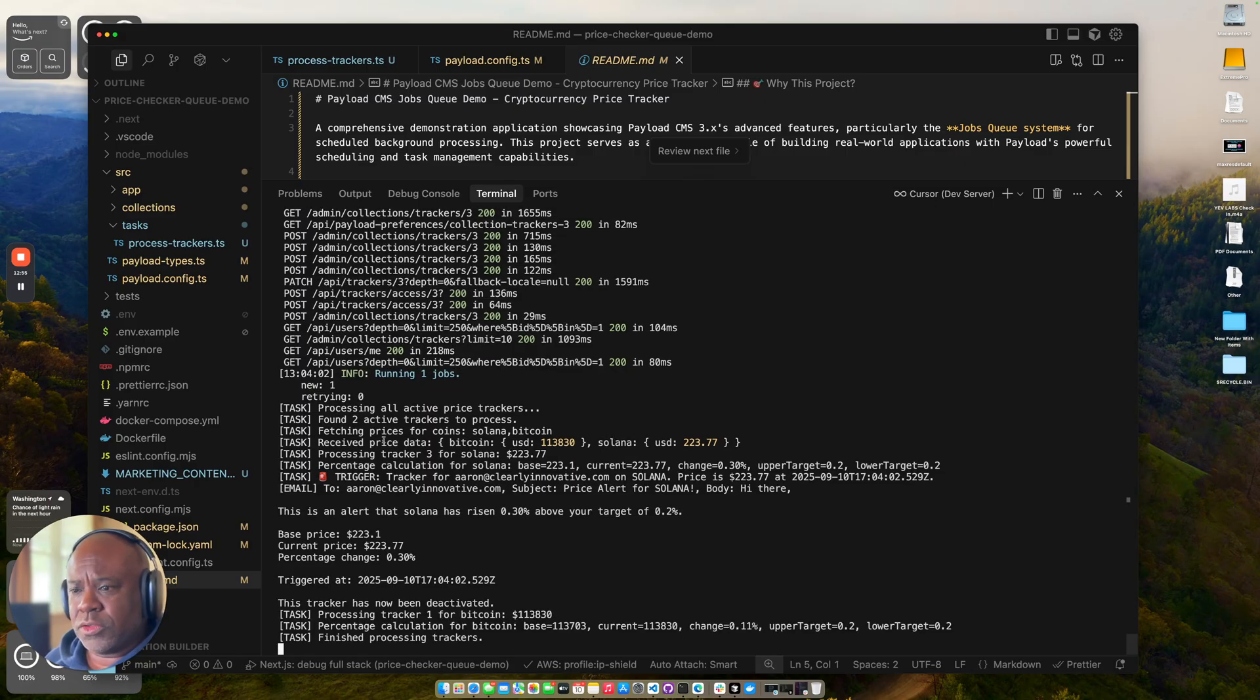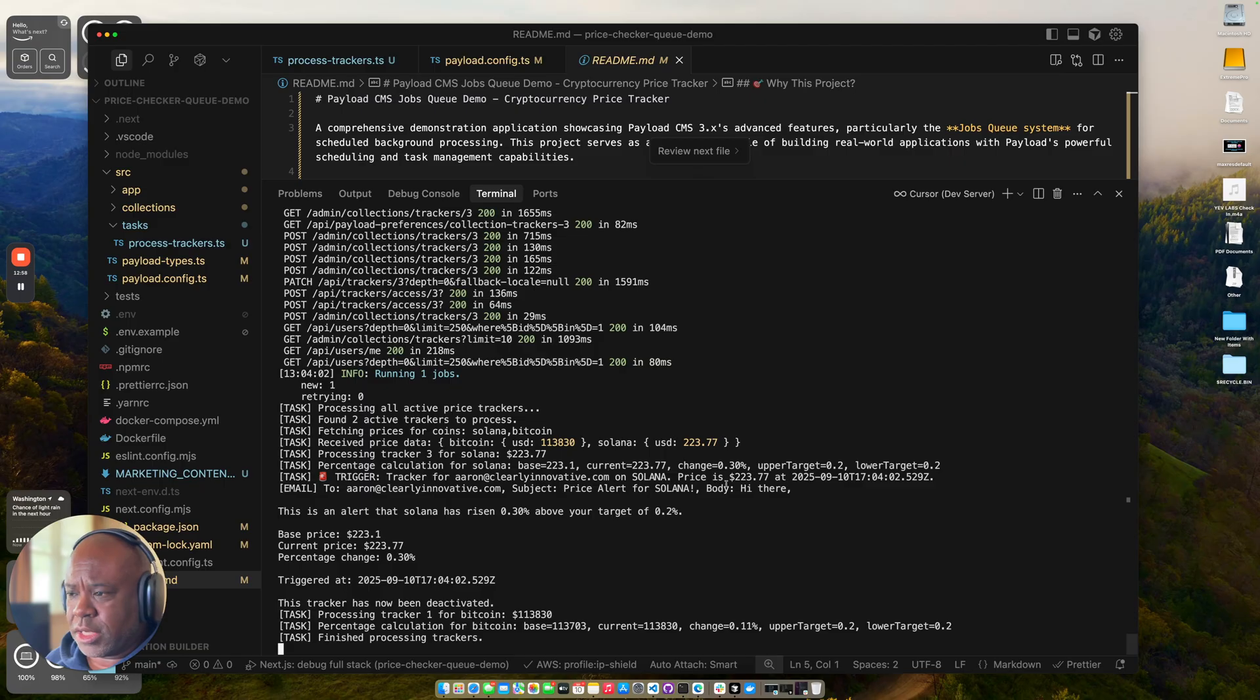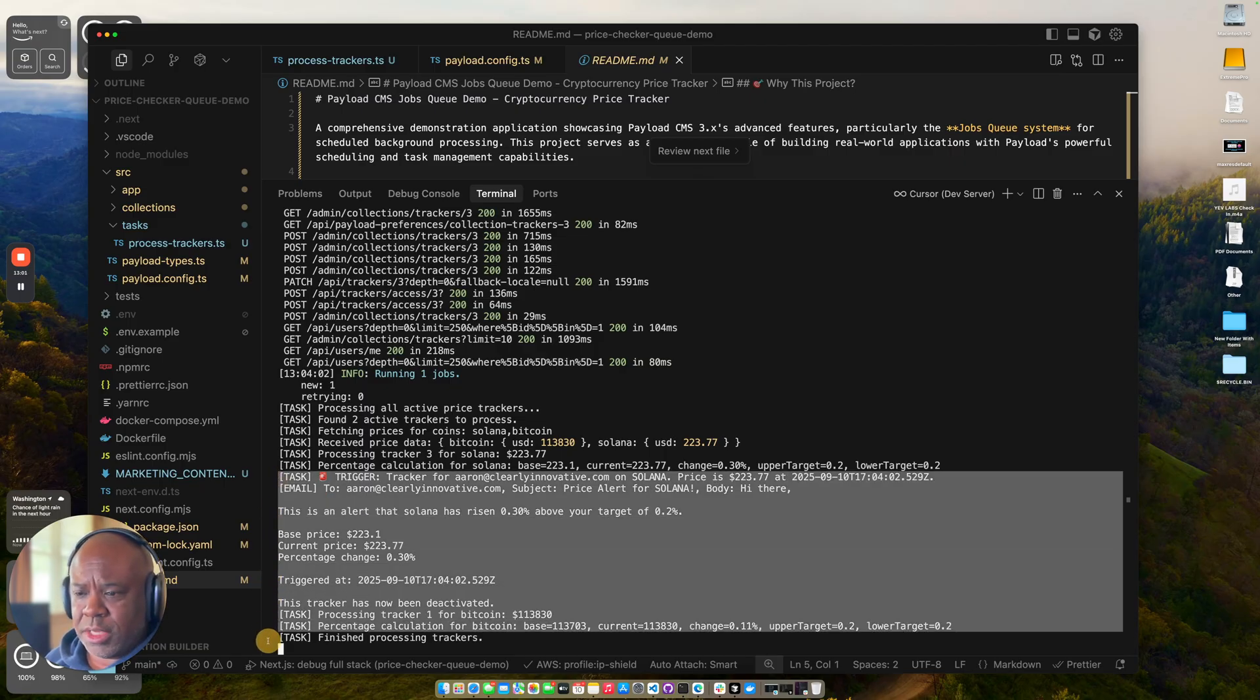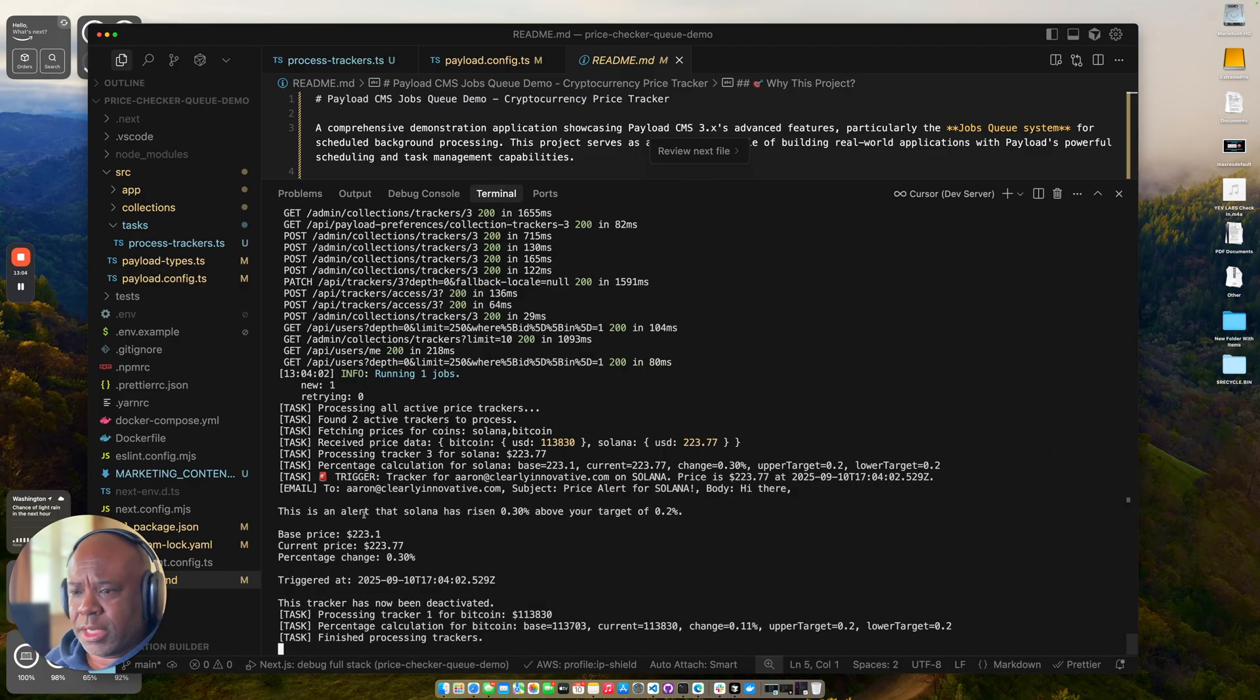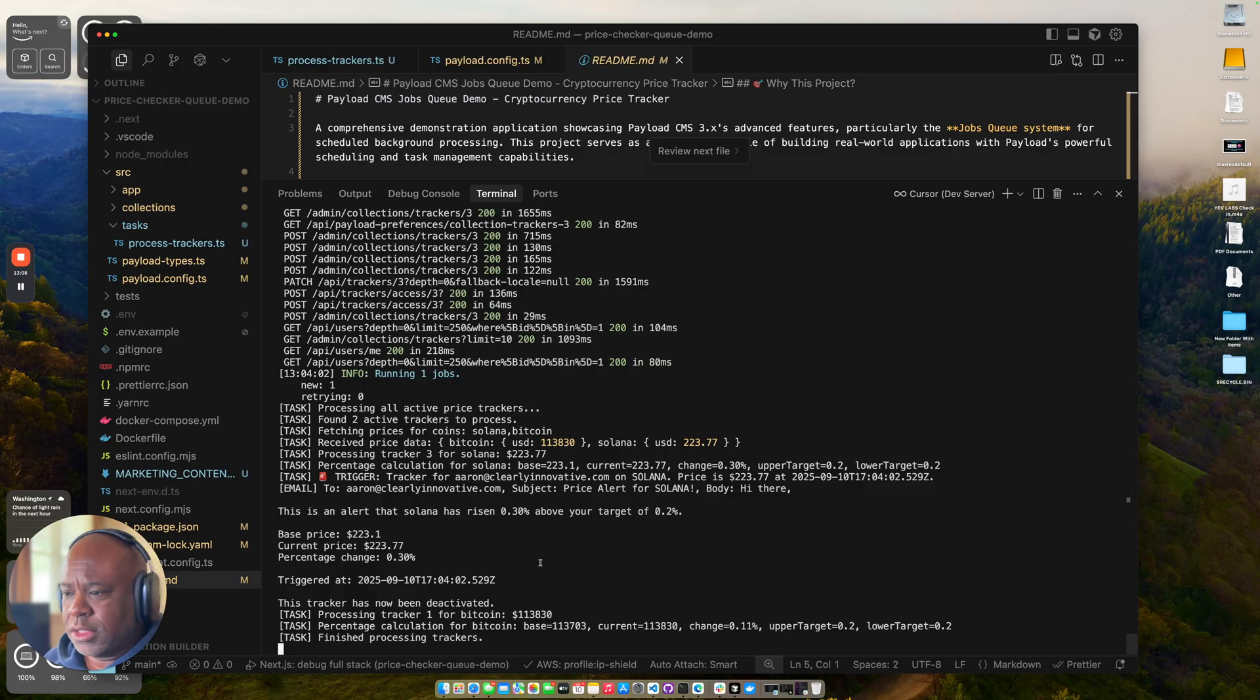You can see here that we triggered the tracker for Aaron Solana's and Solana. The price would change. This right here would be an email that would get sent. But like I said, for right now, I just kind of stubbed that out. But you can see how it worked.